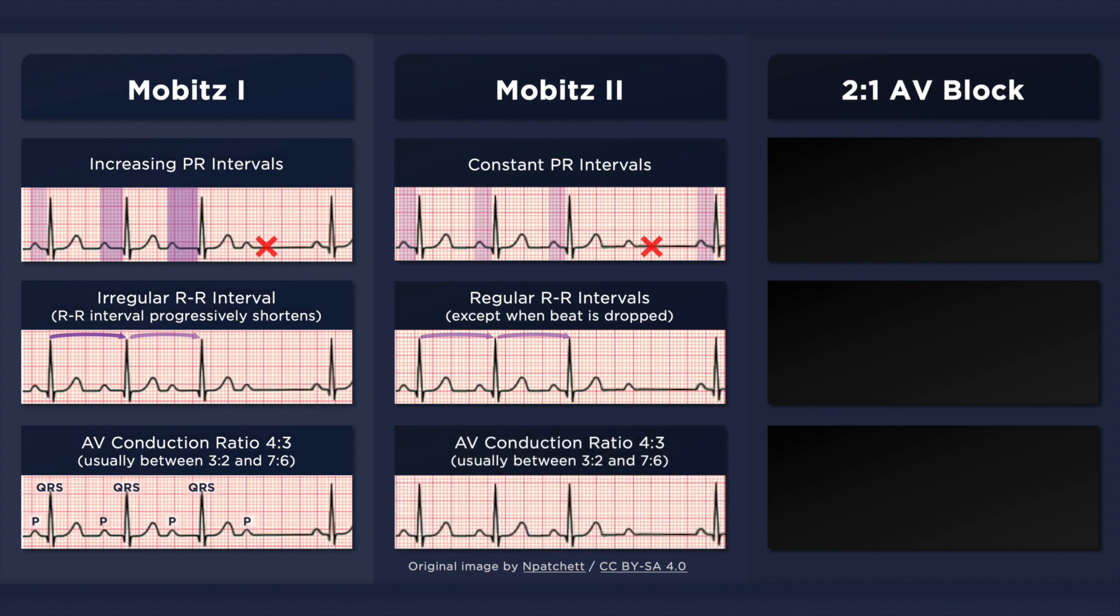As in Mobitz 1, the ratio of atrial impulses that are conducted to the ventricles is usually between 3:2 and 7:6. Again, this ratio can vary between cycles.